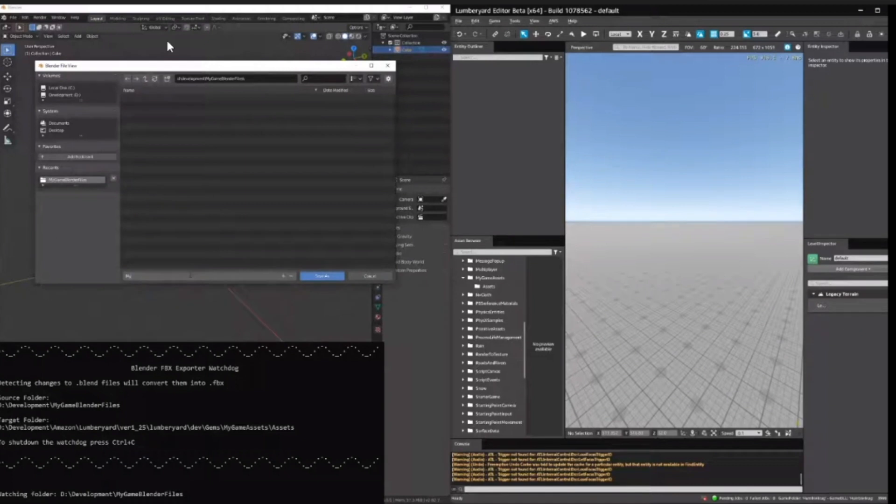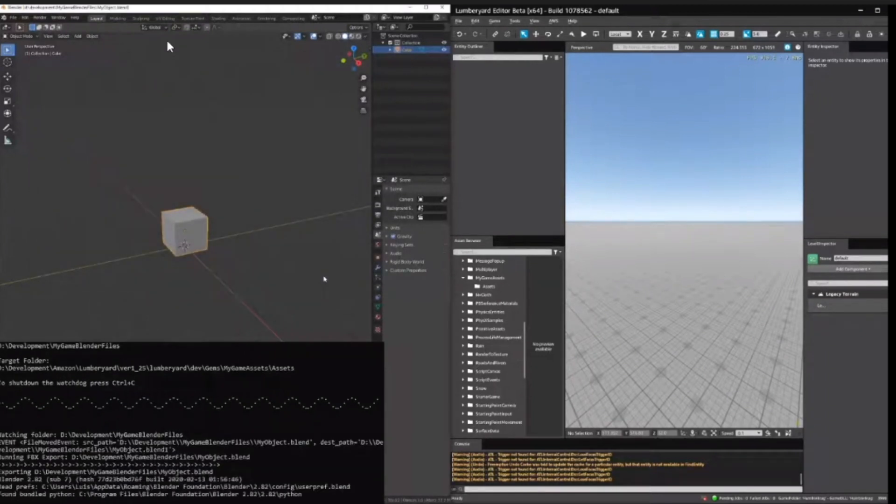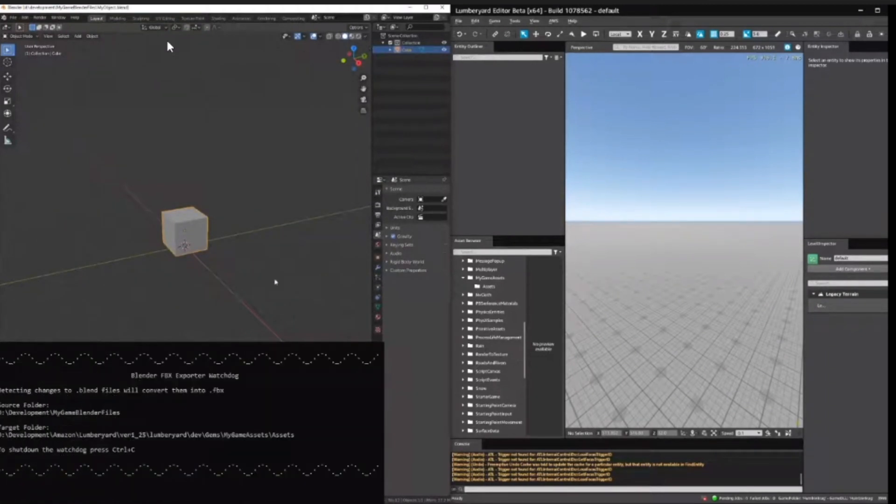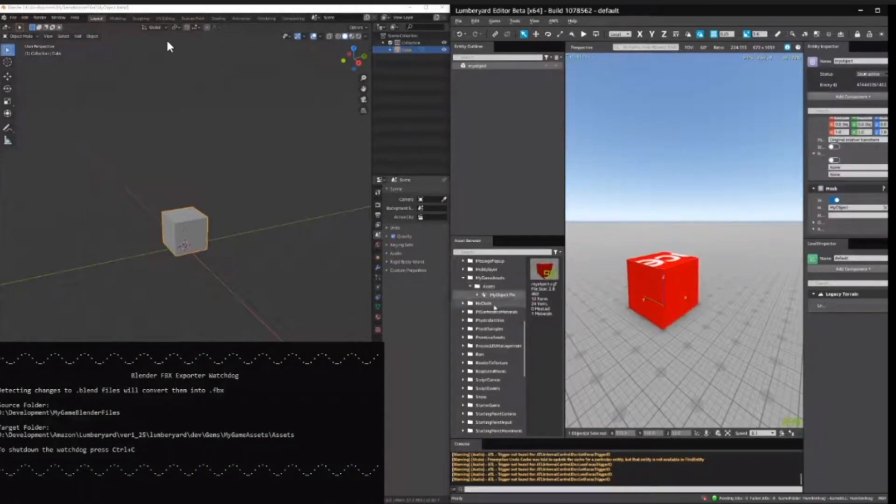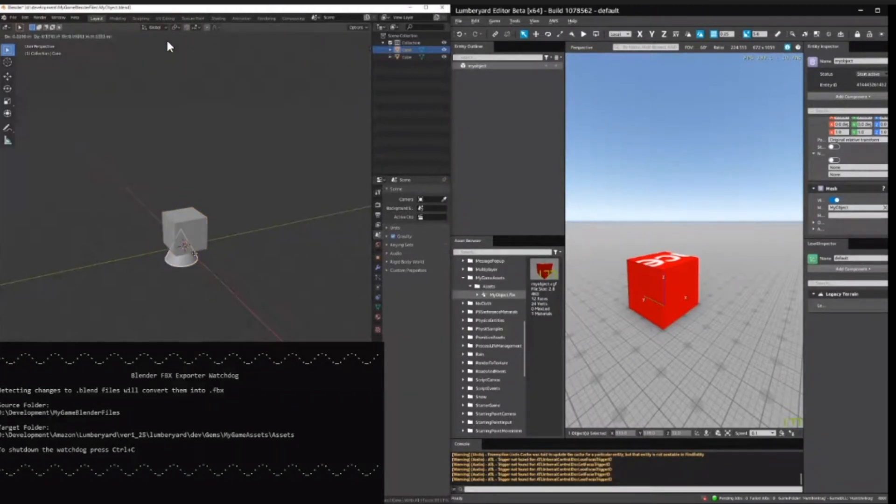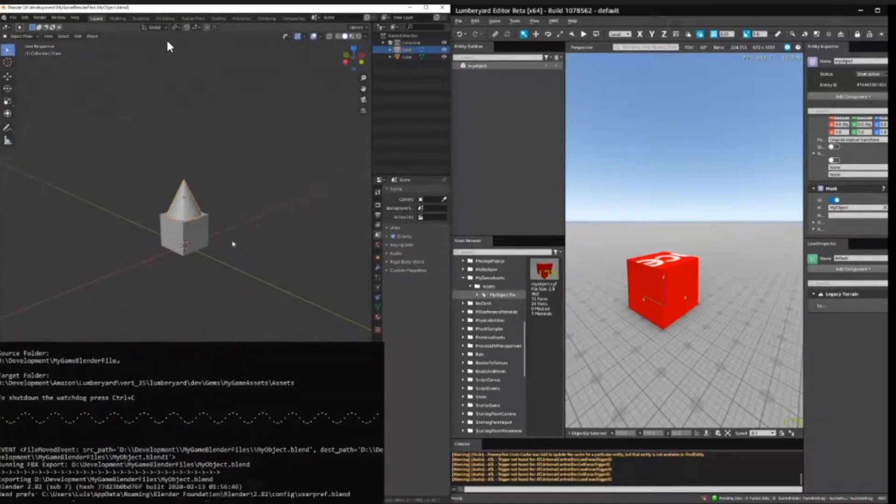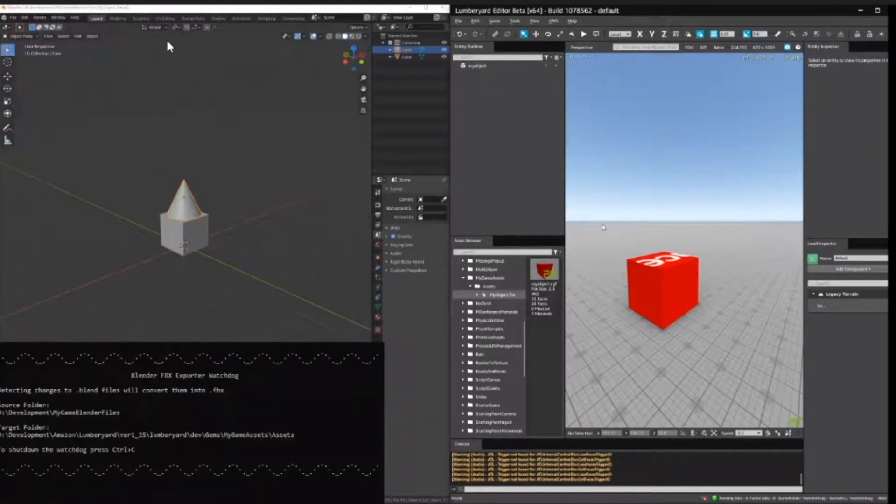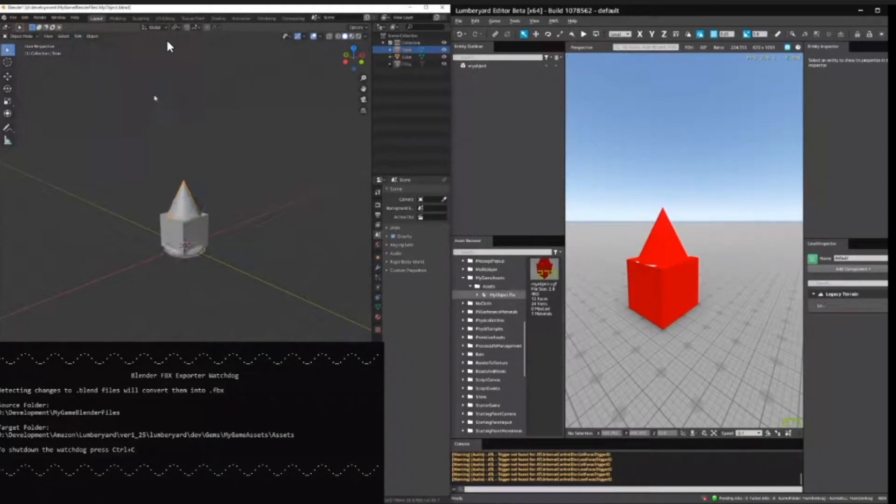This basically converts your blend files directly into an FBX format compatible with the engine. It also uses what you call Watchdog, which basically watches a certain folder and once it recognizes a change in files, it will update the FBX itself in the engine. Much like Blender does for Unity when you're updating a blend file or a file and it just automatically makes changes. This is very similar to that.